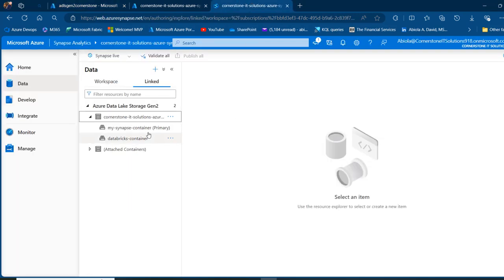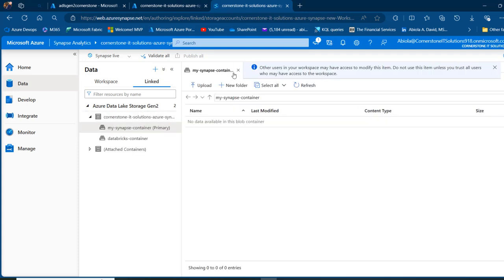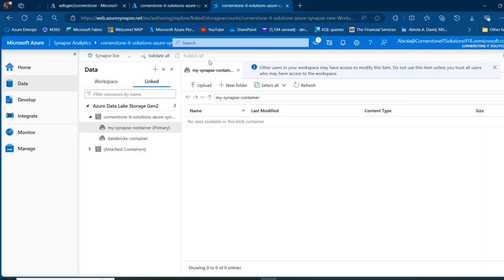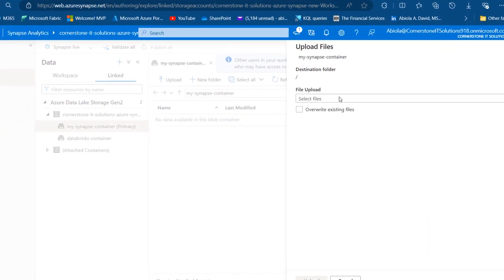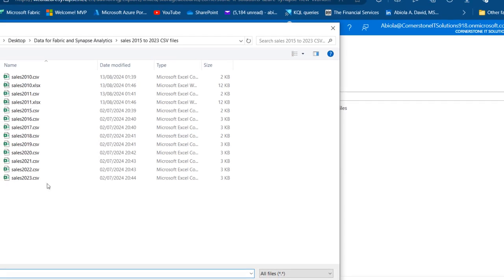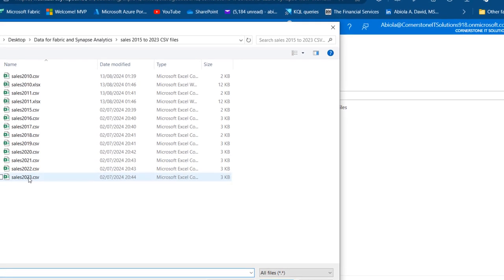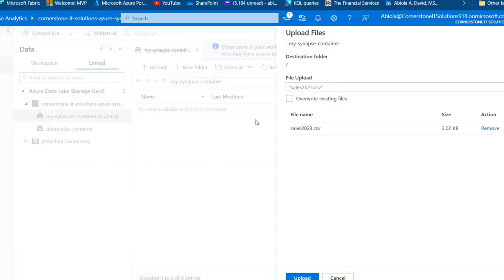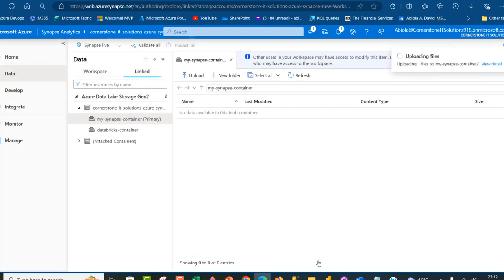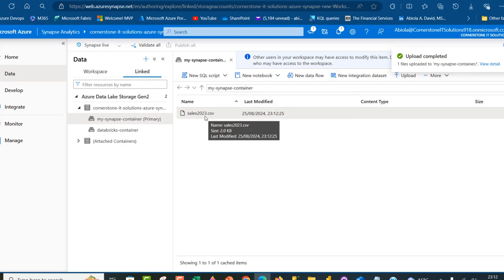Now I'm going to click on that. When I click on that, I'm going to see this tab at the top. I'm going to use the upload functionality to upload that file from my local laptop. Click on upload, and then I'm going to browse through the file and pick the sales 2023 CSV, double click. I can overwrite the file if it exists. Click on upload. Uploaded, completed. We're going to see the sales 2023 CSV file.